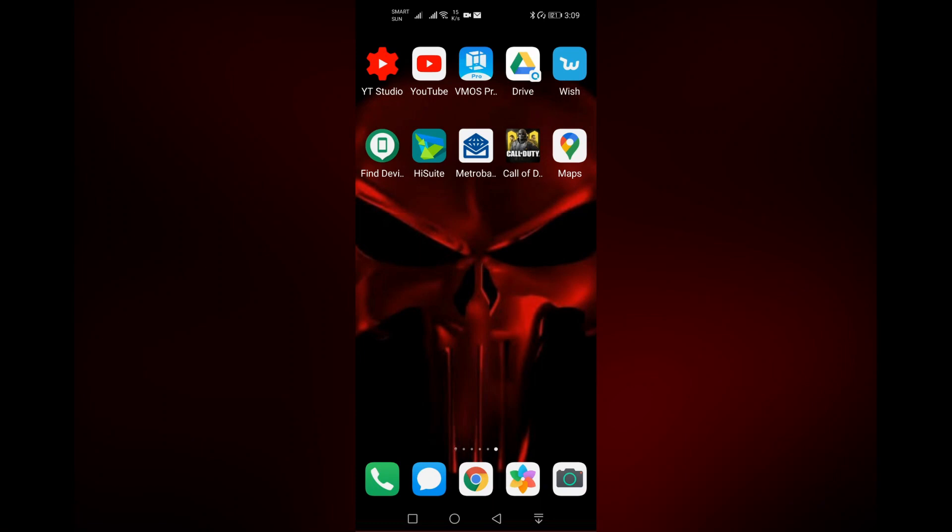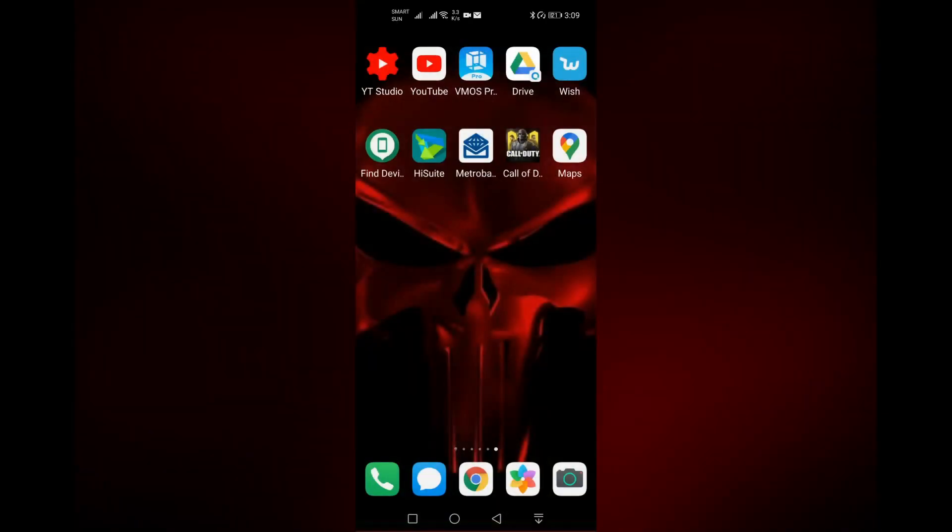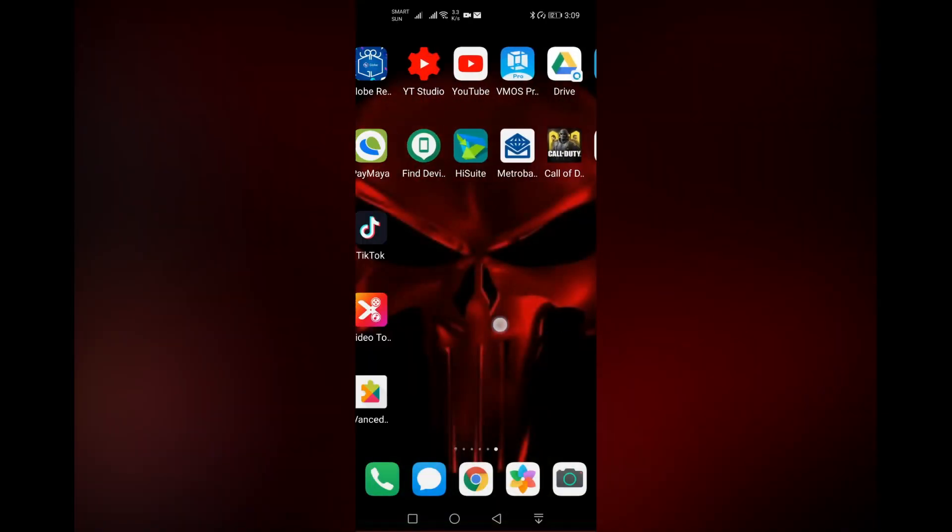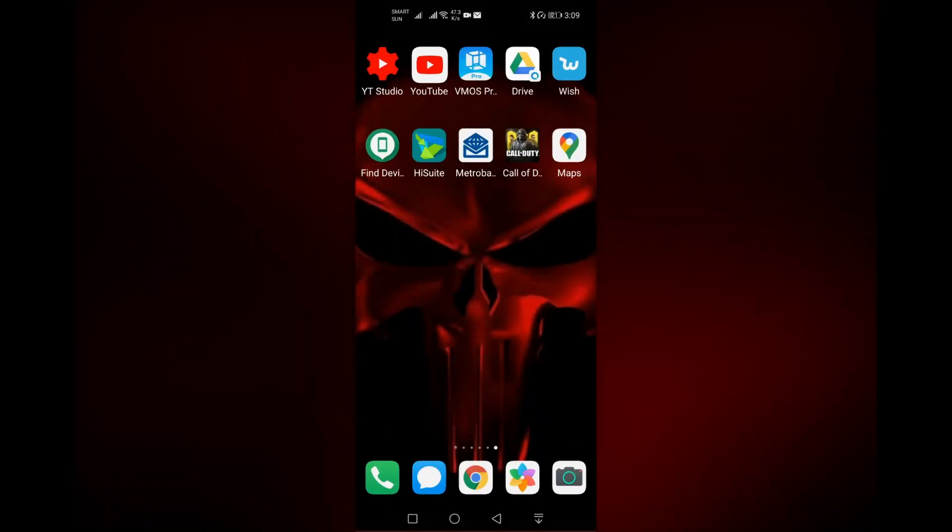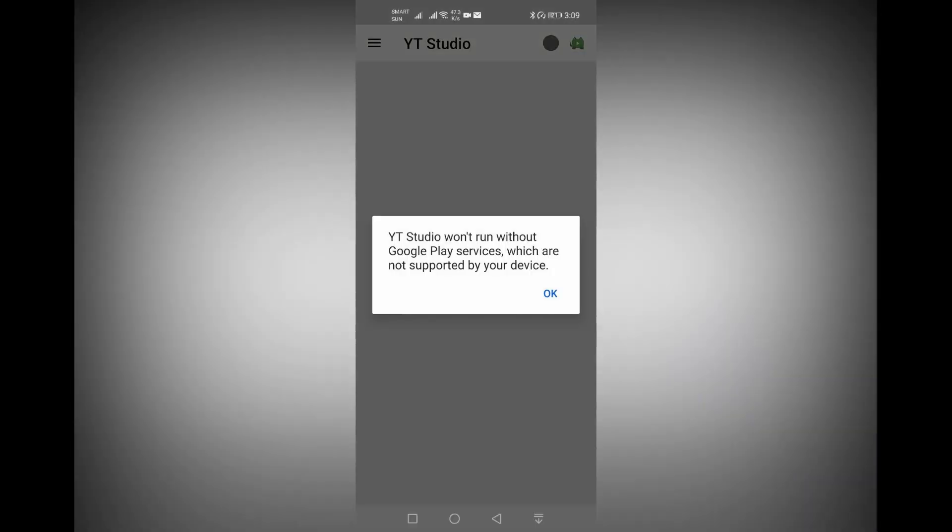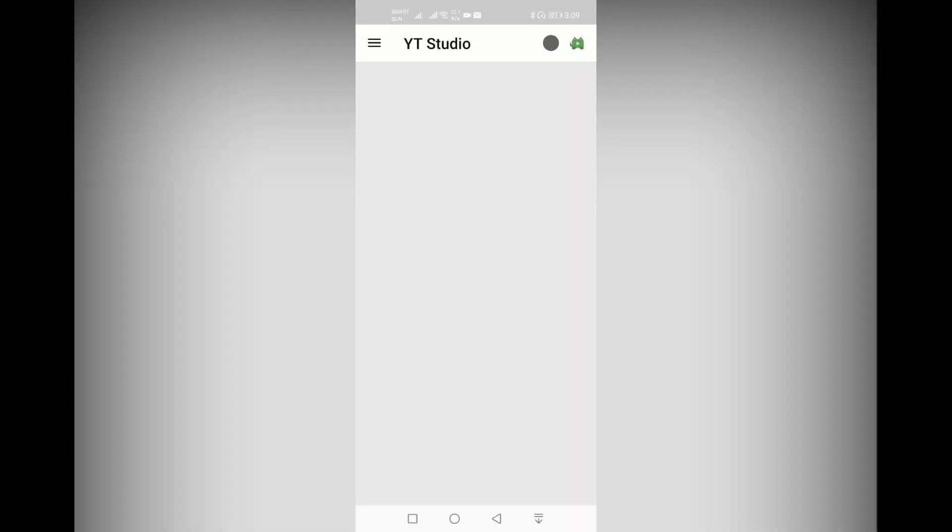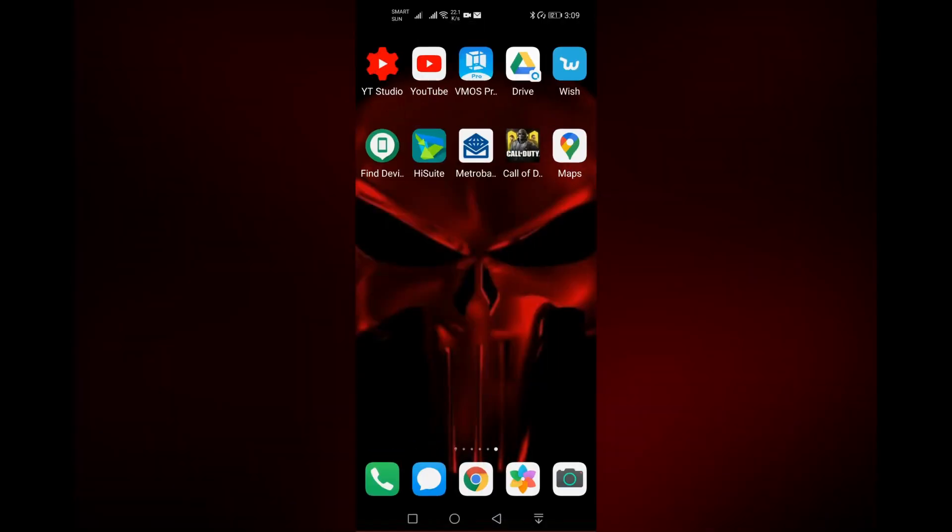Good day everyone. In this video I will show you how to install YouTube on your phone that is not supported by Google Play Services, like your Huawei Nova 7 5G, Nova 7 SE, or any other phone that is not supported by Google Play Services. This is just a short video so stay with me until the end.